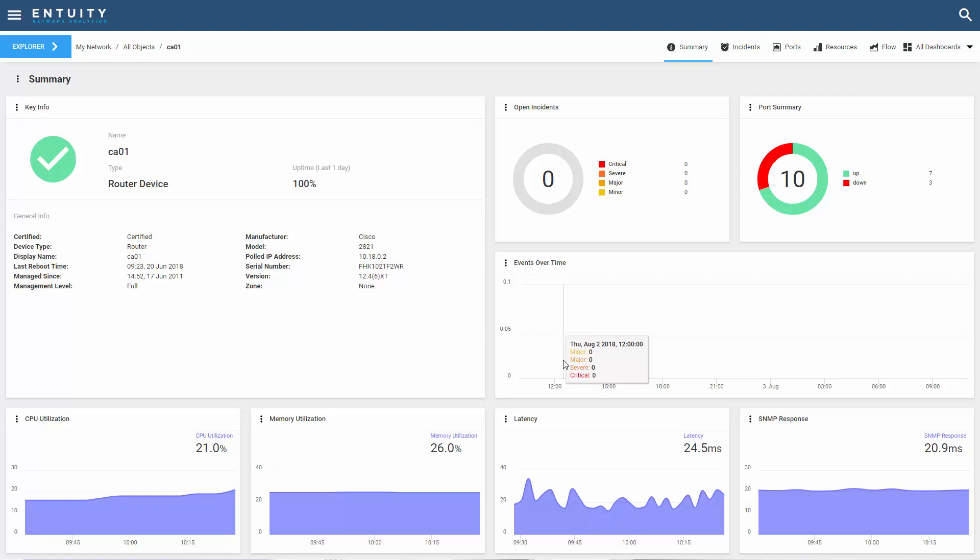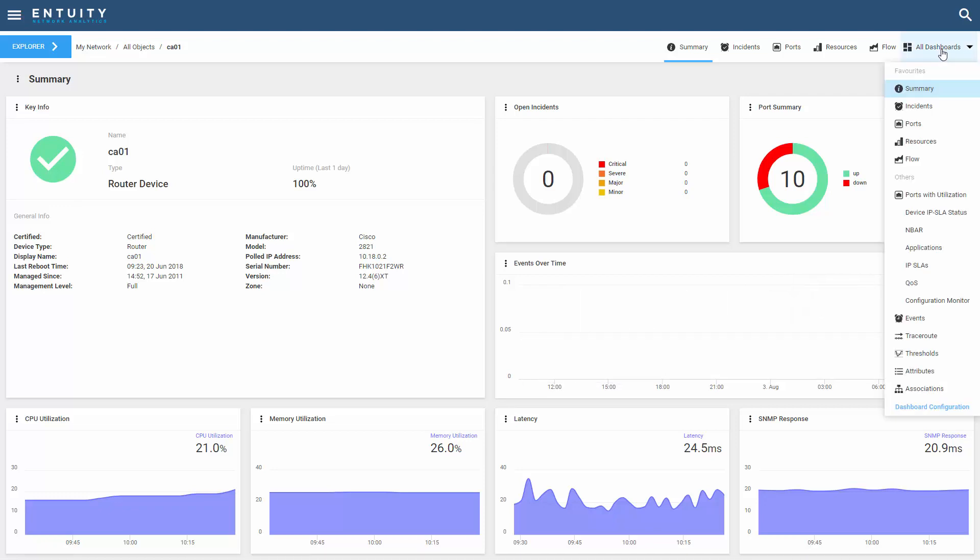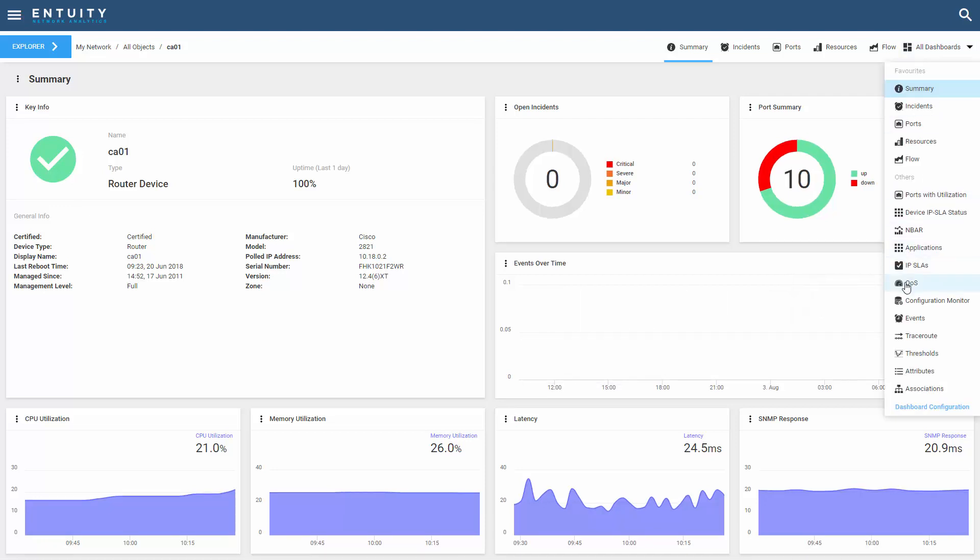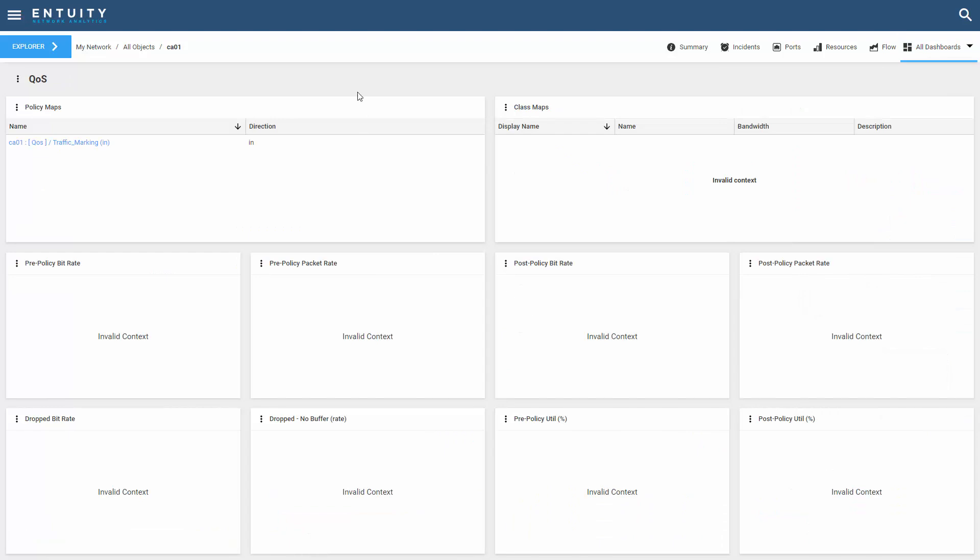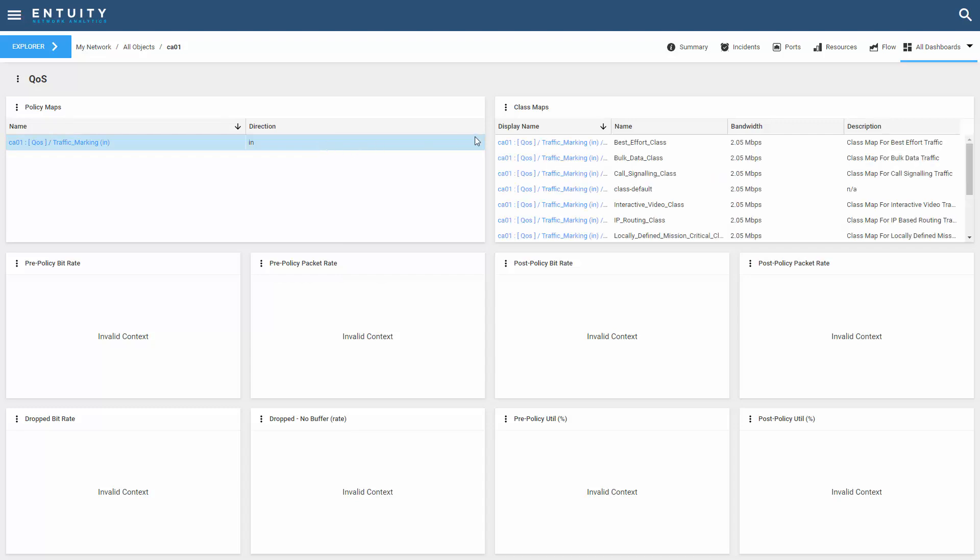There's a good example in the system already that we can start with. Let's go to the QoS dashboard for CA01 and take a look. With the exception of the policy maps, all of the dashlets are empty. If I select the policy map, I can now see the associated class maps.